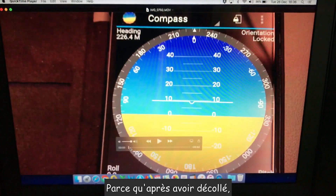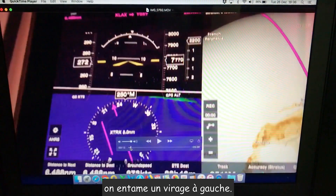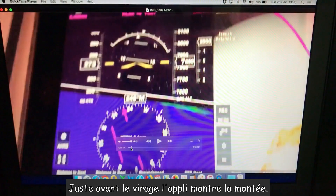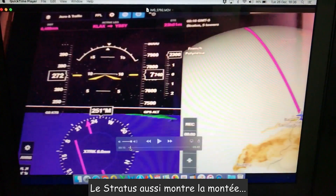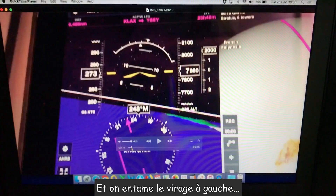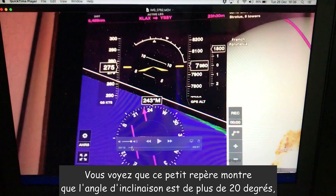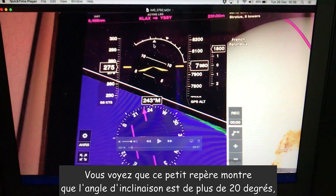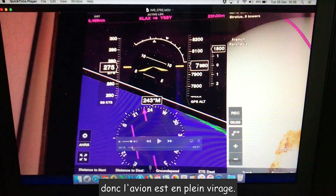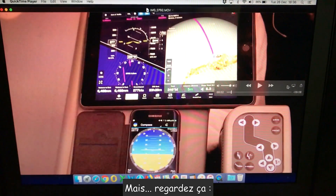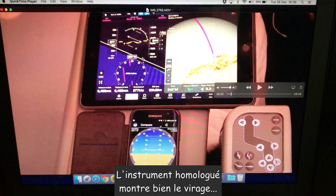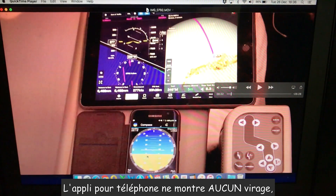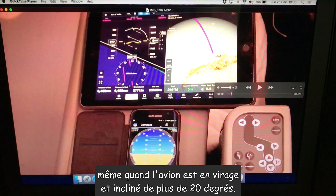After takeoff, we commenced a turn to the left. You can see just prior to the turn it's showing the climb, and the Stratus is showing the climb as well. Then we commenced a turn to the left. The angle of bank is exceeding 20 degrees — the aircraft is in a turn. And yet the aviation grade instrument is correctly showing the turn of the aircraft, while the phone-based app is not showing any turn at all. It's remaining level even when the aircraft is in a banked turn of more than 20 degrees.